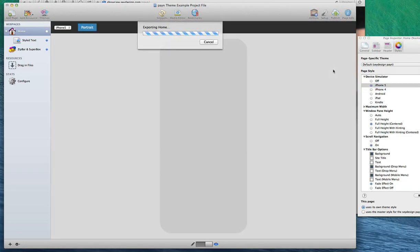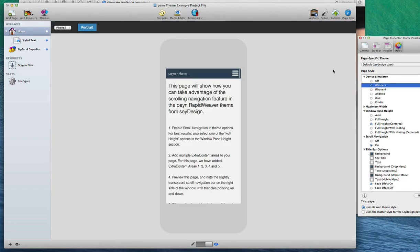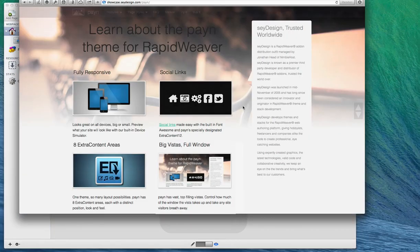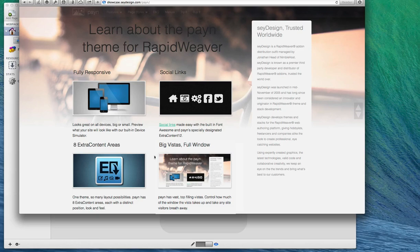In addition, it comes with social links, as I mentioned before, extra content areas, and a lot of extra goodies. So that wraps up this brief introduction of the Payne RapidWeaver theme. If you have any questions, please let us know.